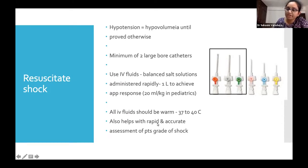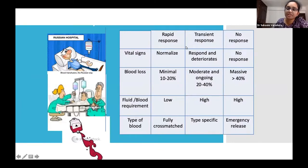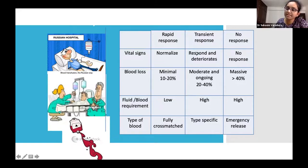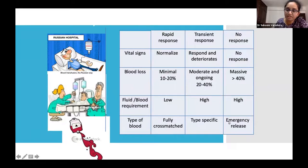After giving 1 liter of fluid, assess whether the patient responded. Patients are classified as rapid responders, transient responders, or non-responders. Rapid responders have only 10–20% blood loss — their vital signs normalize after the fluid bolus. Transient responders transiently improve then deteriorate. Non-responders have lost more than 40% of blood volume. For non-responders, immediately alert the blood bank and initiate blood transfusion.